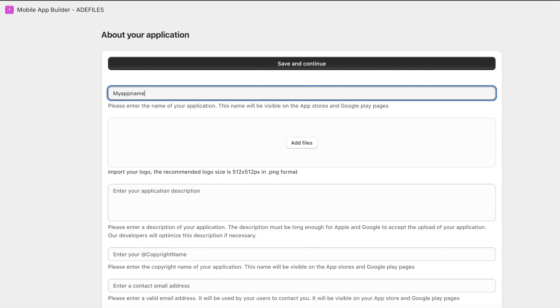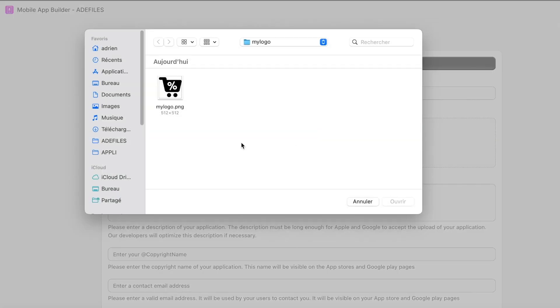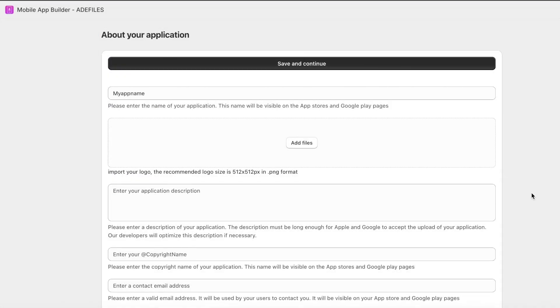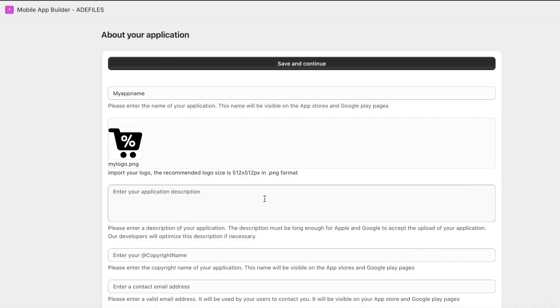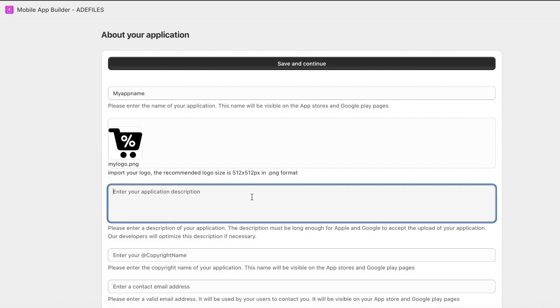Step 3: Enter your app information, including the app name, description, logo, primary language, main country, copyright name, and your customer service contact details.